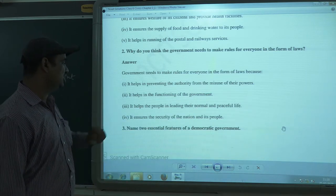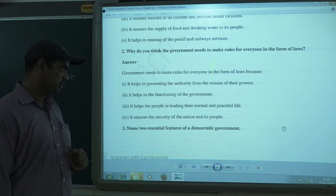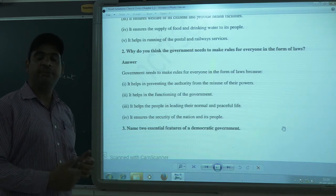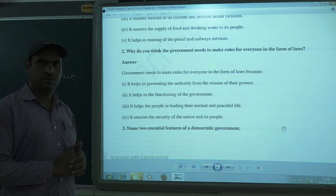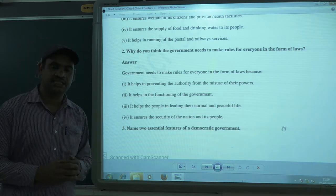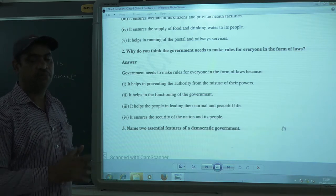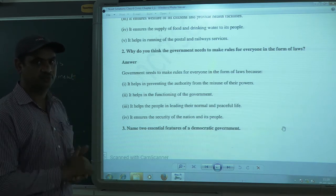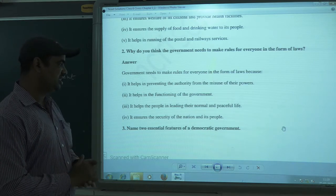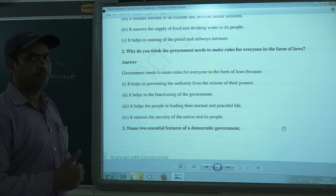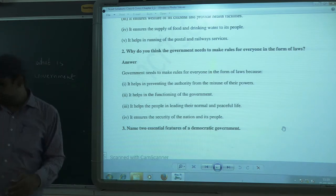Furthermore, rules ensure the security of the nation. If rules are made and people follow them, the country will be safer and more secure. So making laws is beneficial for the safety and security of the people.